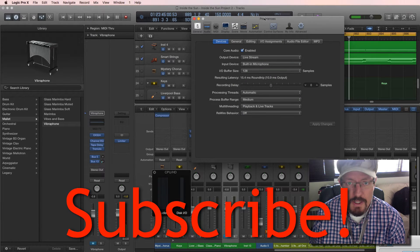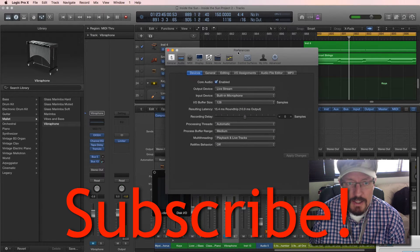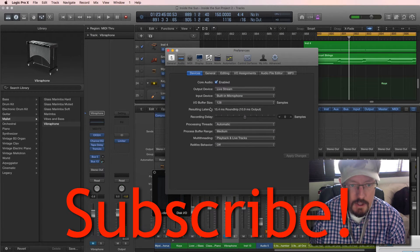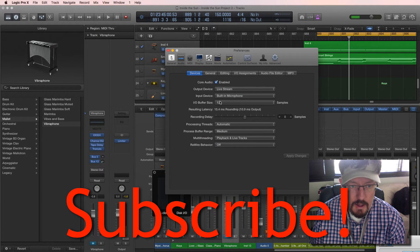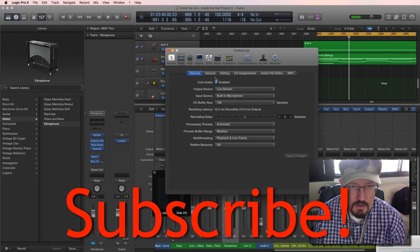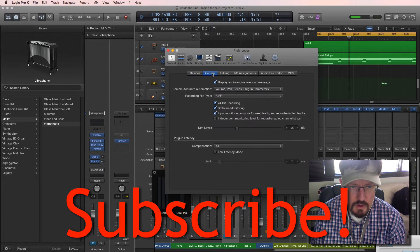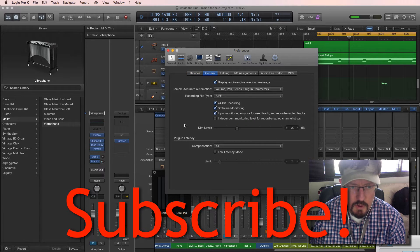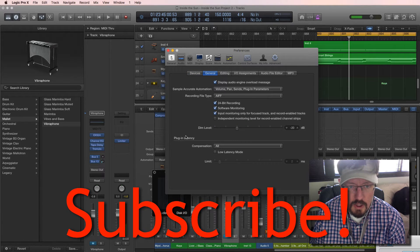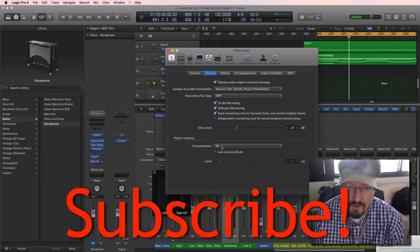What we have is a system inside Logic, and it's right down here, let's go under General, with Plugin Latency. We have compensation.